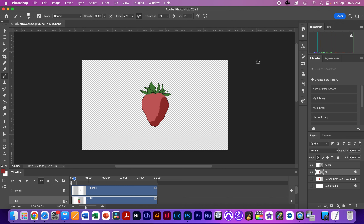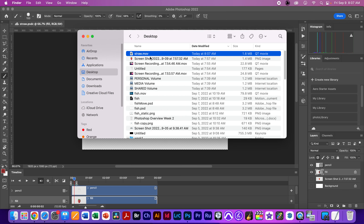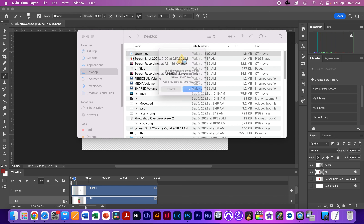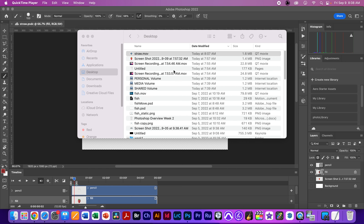For transparent pixels, you need Alpha Channel: Straight Unmatted. So you've got QuickTime, Animation, Straight, and three frames selected. Name it 'straw movie,' put it on the desktop, and hit Render Video. Once rendered, note that the transparent pixels will appear black. It won't open correctly in QuickTime but it will open in Motion — so know that you've done it correctly if all the selections were right.